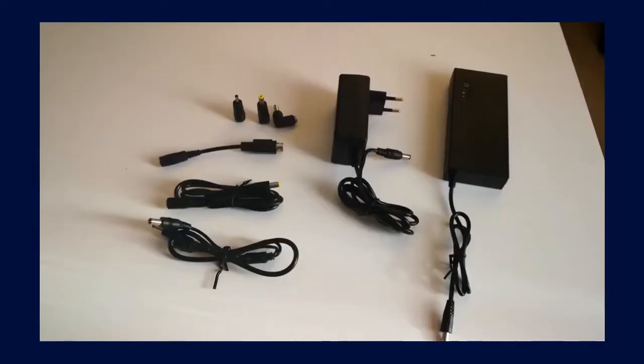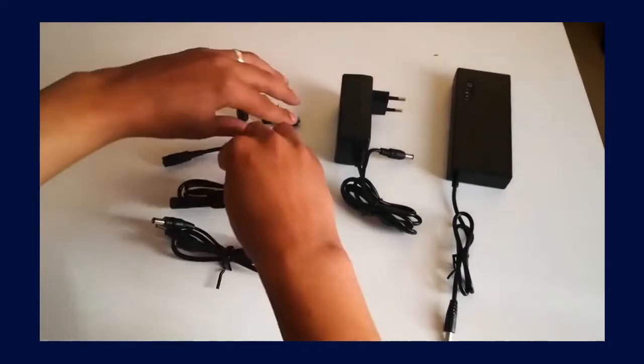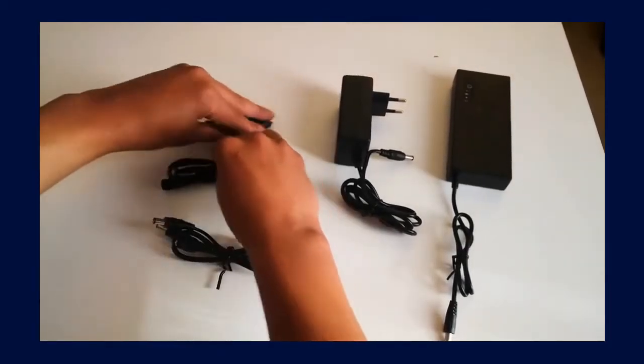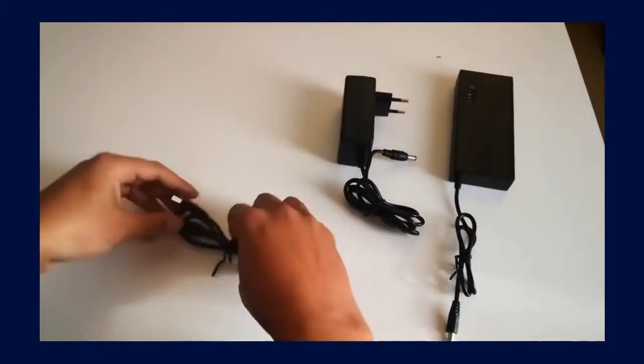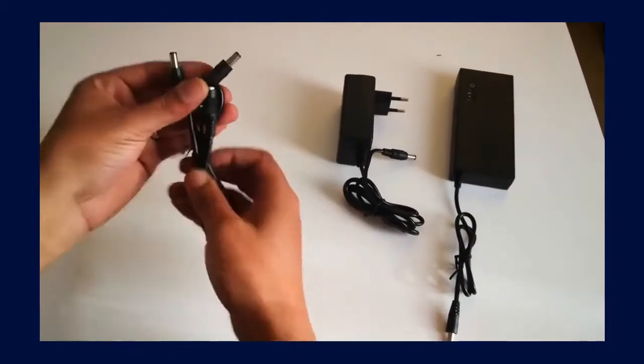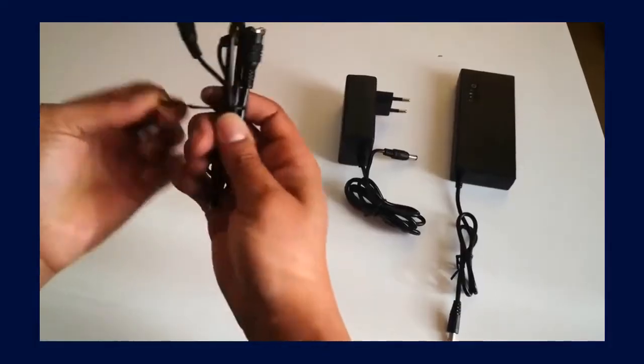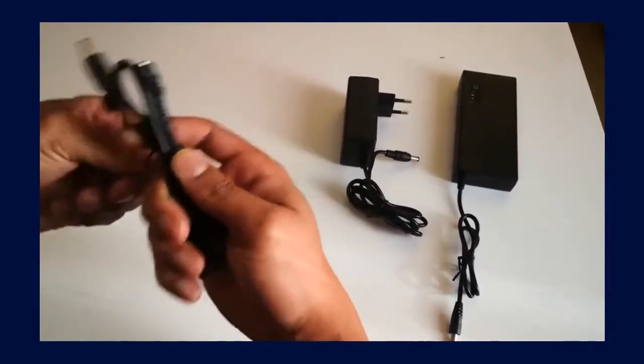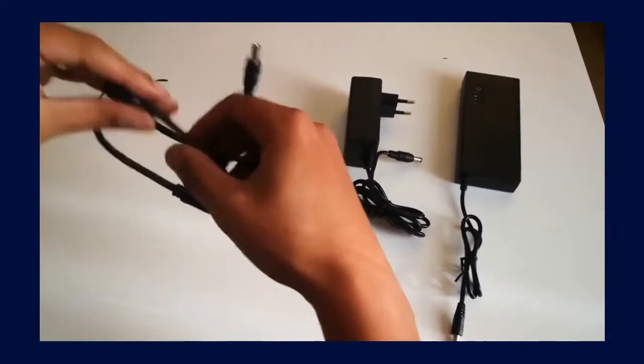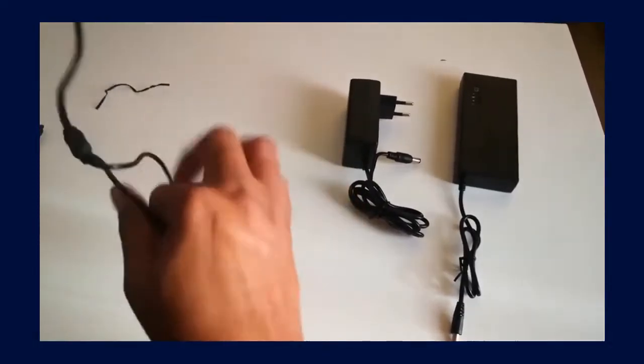To set up your UPS with your fiber connection we will be using the wire splitter cable. This cable ensures that both your router and ONT is powered at the same time.